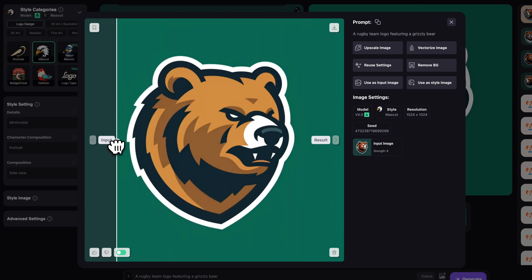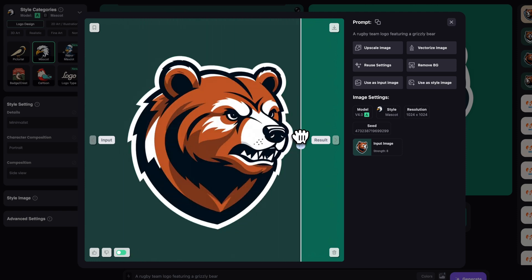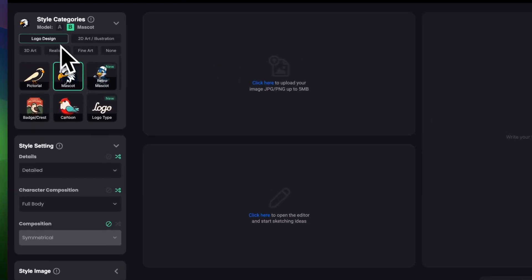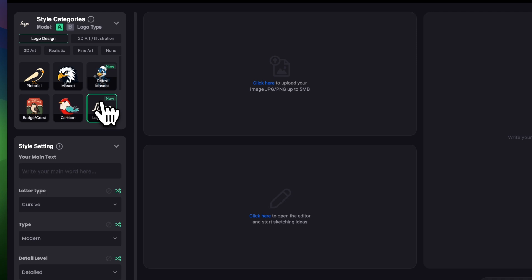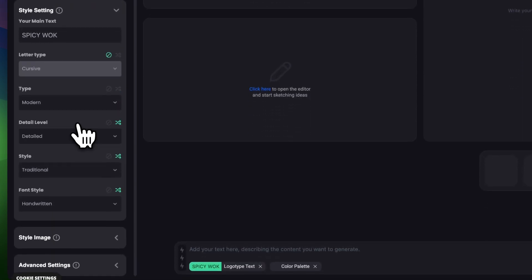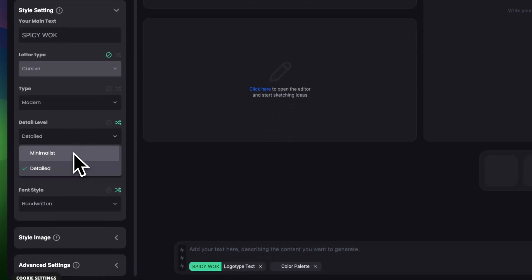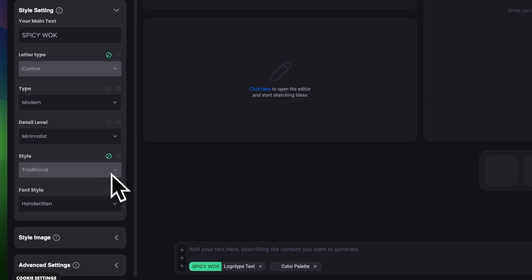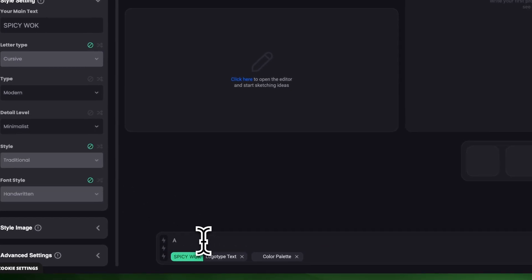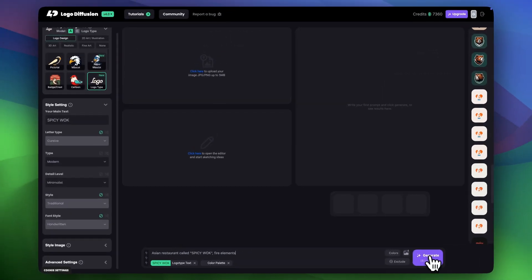For the next one, let's say I want to open an Asian restaurant — I love Asian food, so let's do that. In logo design I'm going to choose logo type. In the main text I'm going to type the name of the restaurant: 'Spicy Wok.' I'll turn off the letter type. In the type let's say modern, detail level minimalist, and I'll turn off style and font style as well. In the prompt I'm going to say 'Asian restaurant called Spicy Wok with fire elements.'